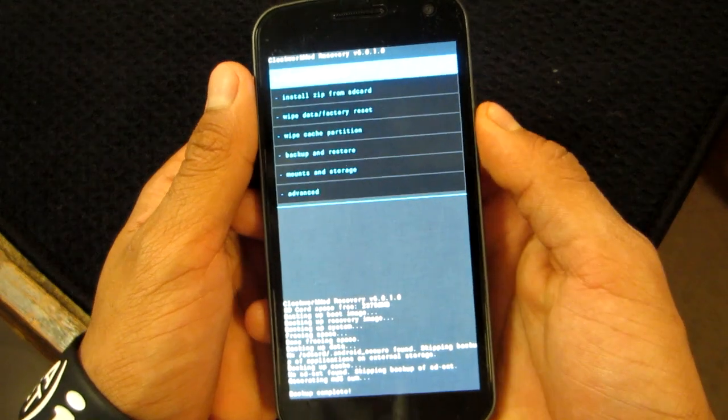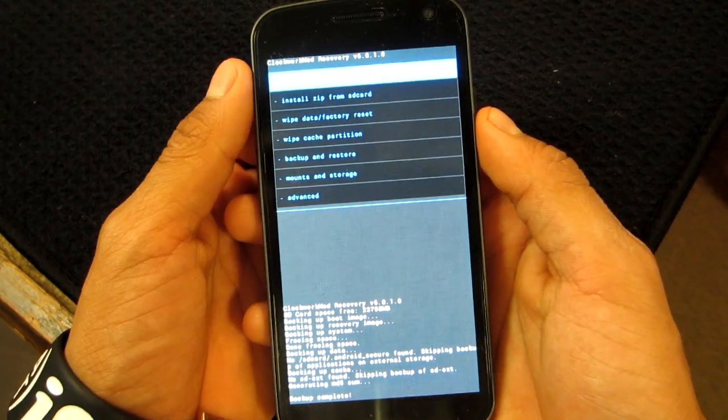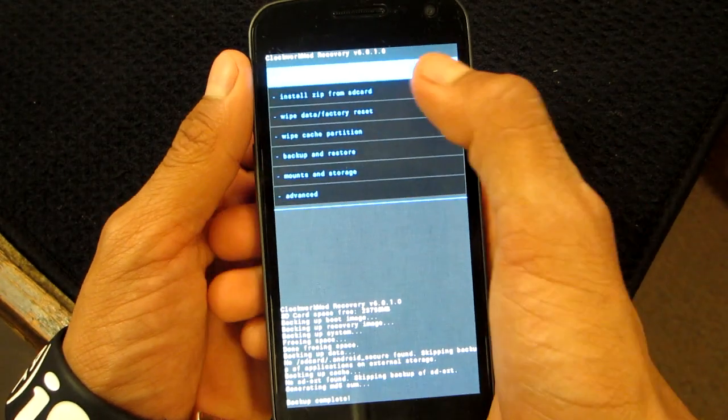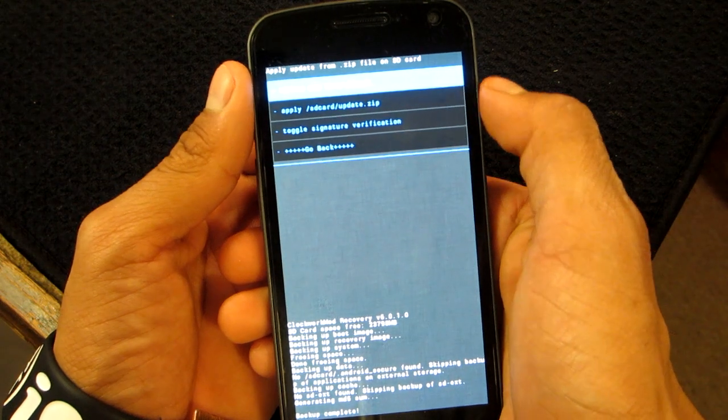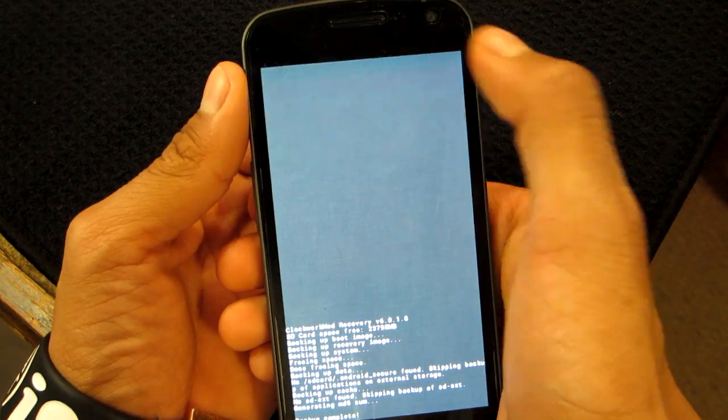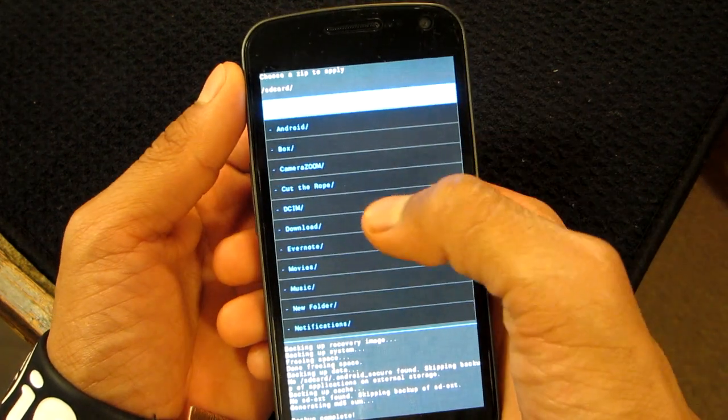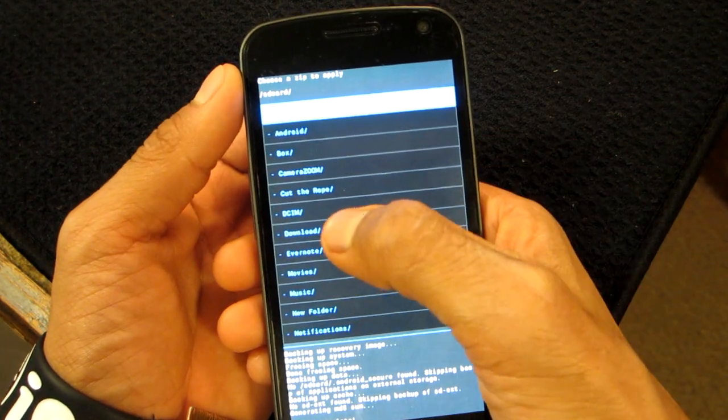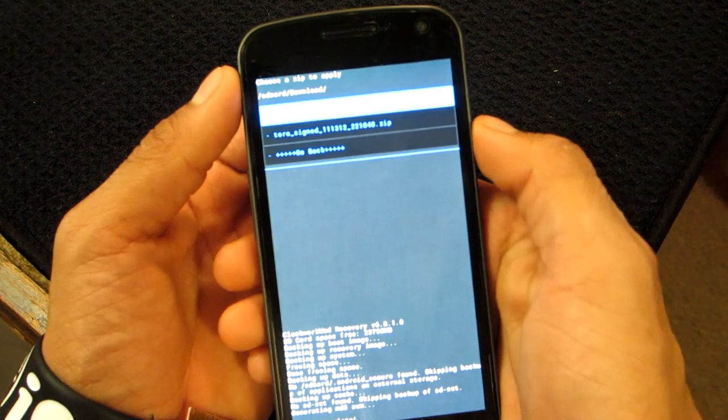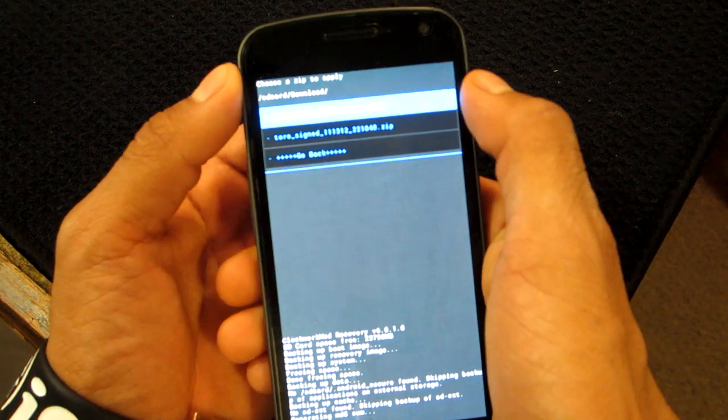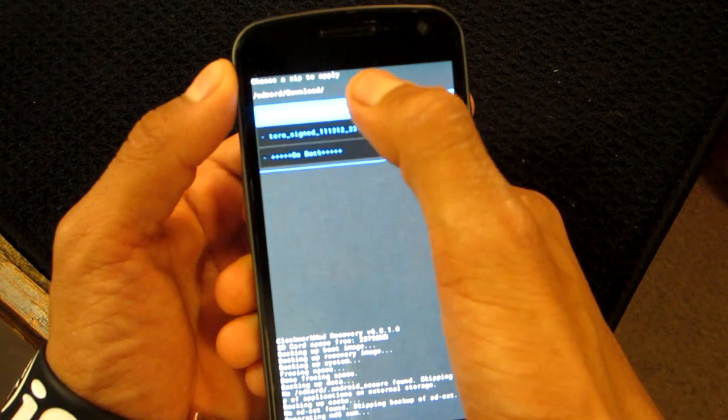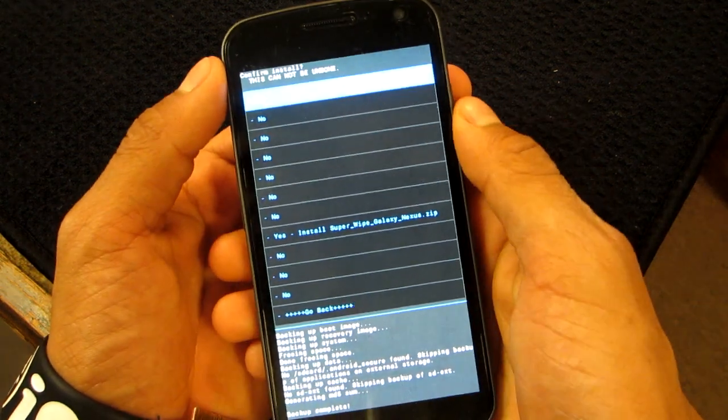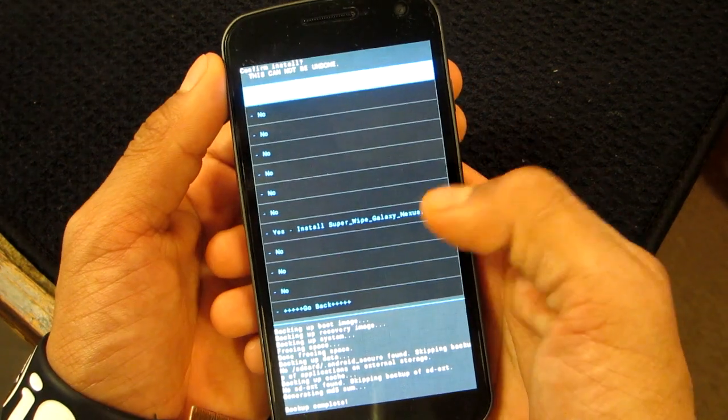Alright, once your backup is complete, you want to go to Install Zip from SD Card, choose Zip from SD Card. And since I downloaded it to my download folder, it should be there. You want to run the SuperWipe Galaxy Nexus.